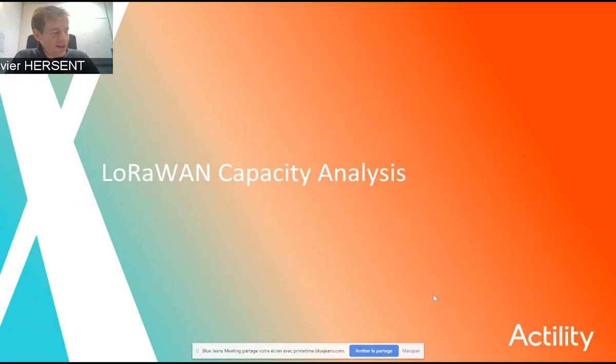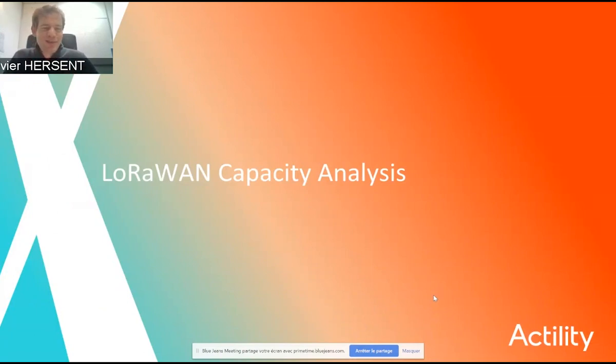With that, I leave the floor to Rohit for a much more quantitative approach to the same problems.